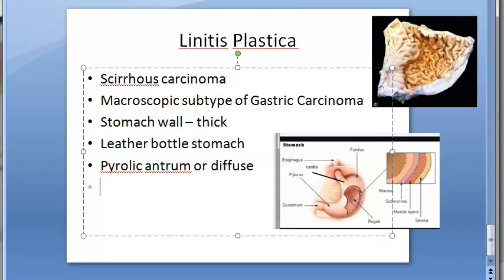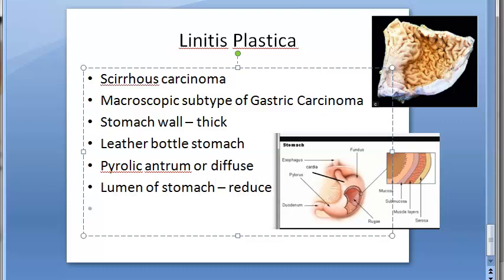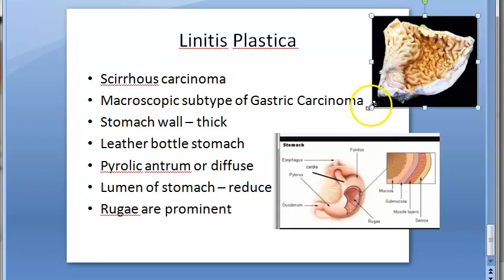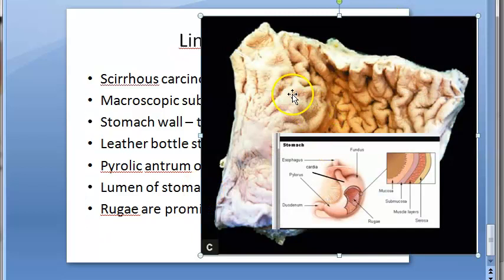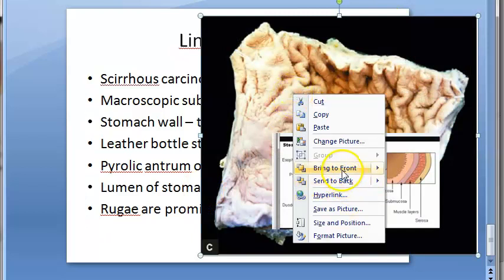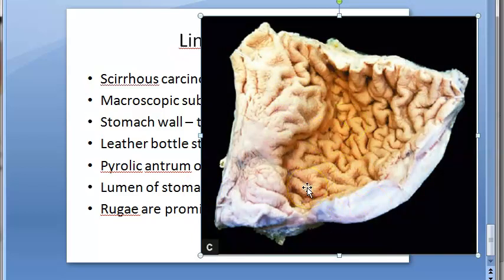The lumen of the stomach is reduced. There are no ulcers but rugae are prominent. You can see here the rugae are very prominent in this condition.